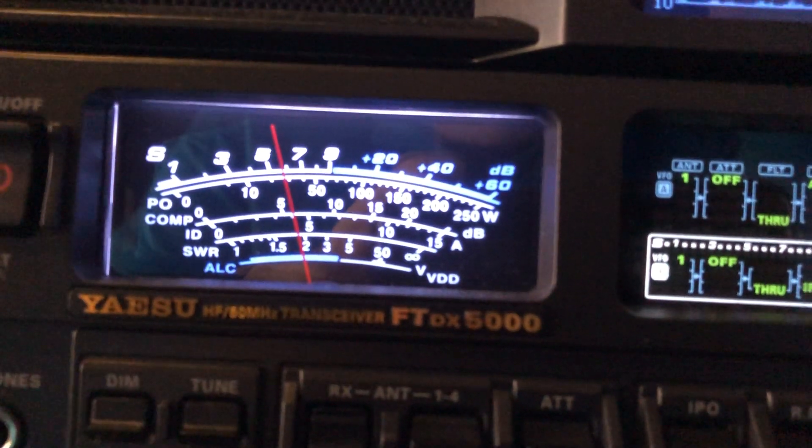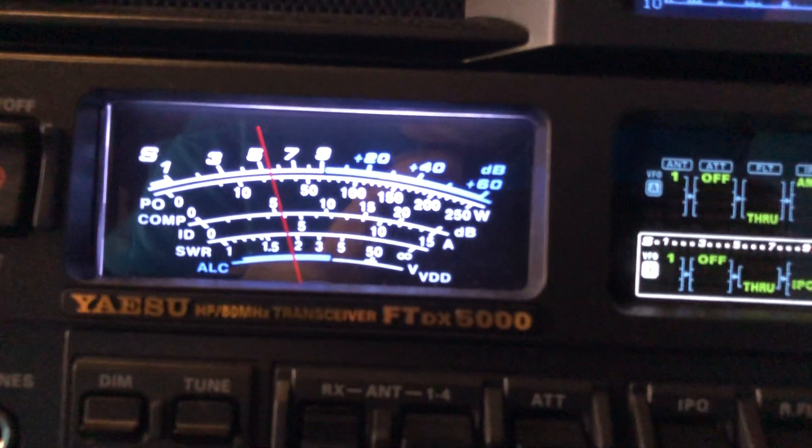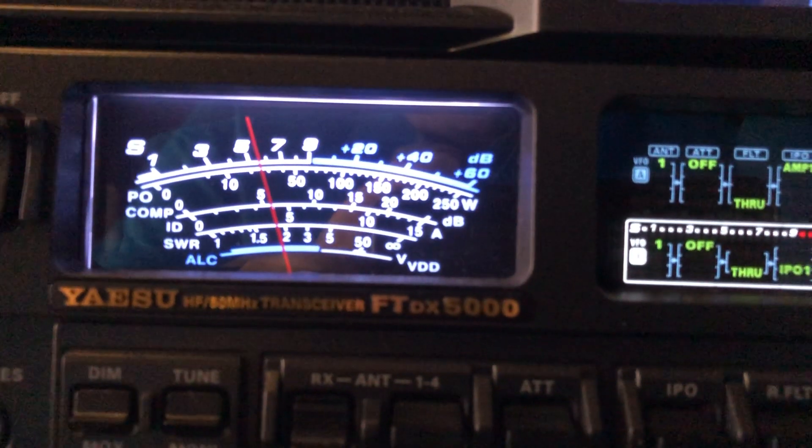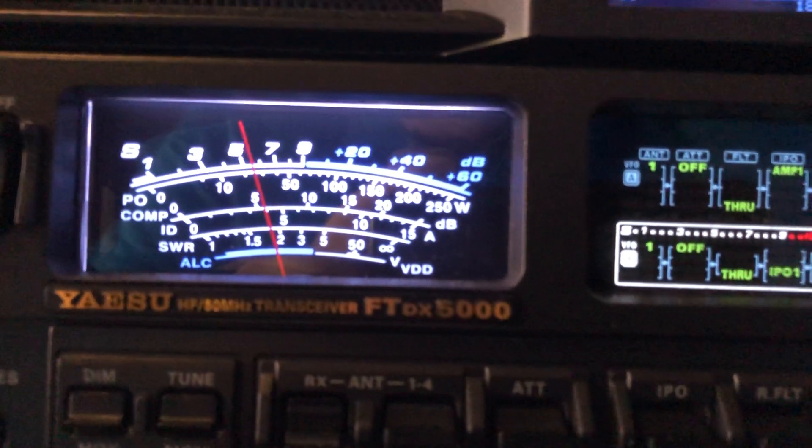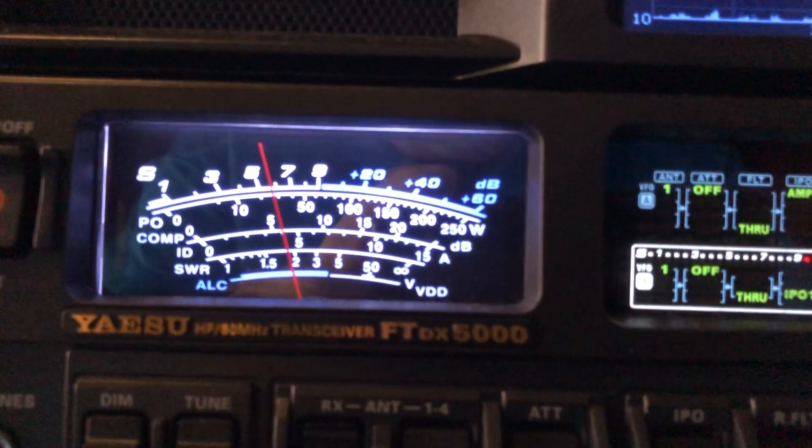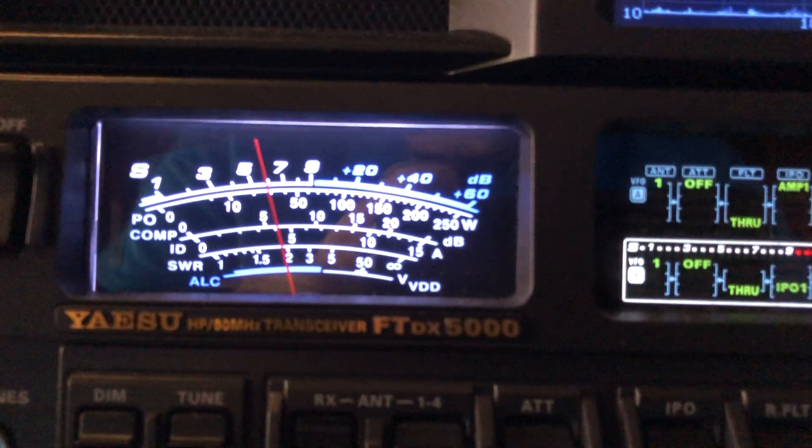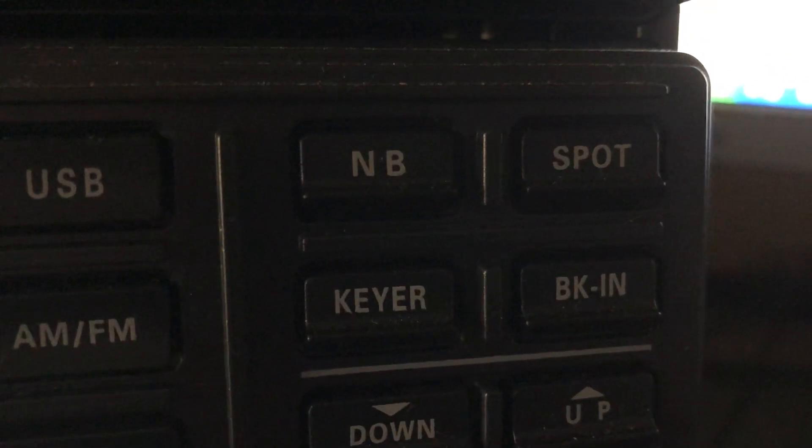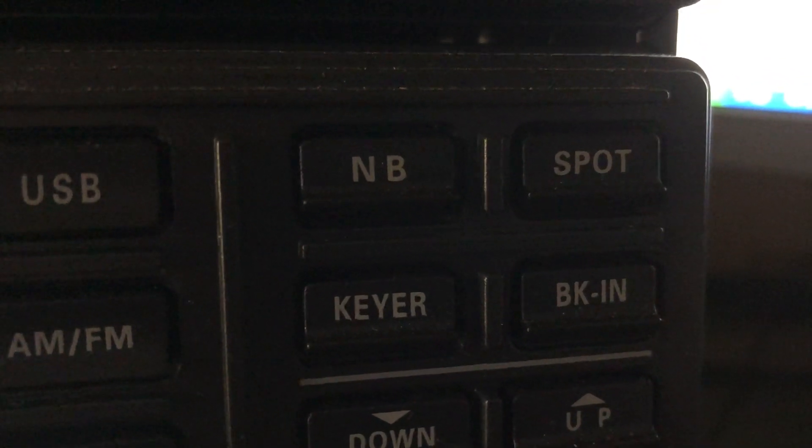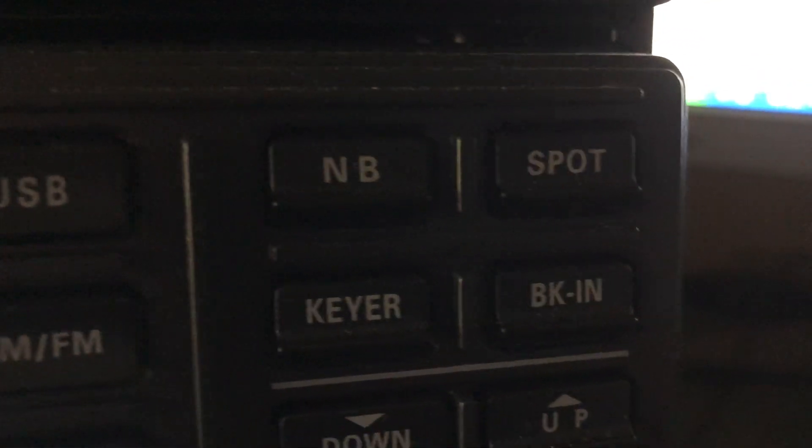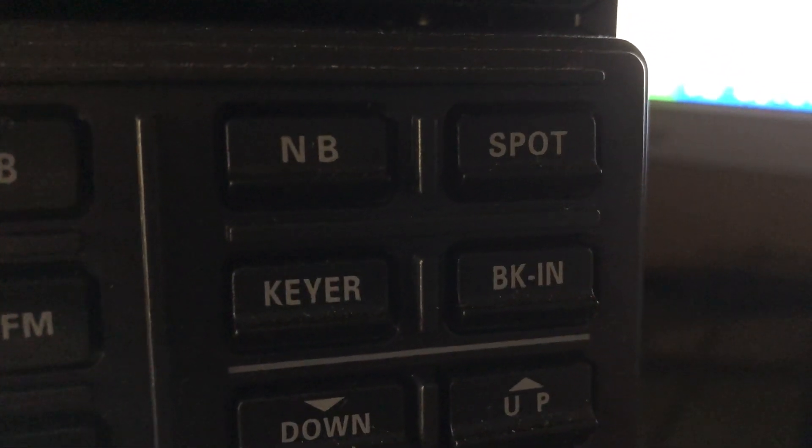So that was a little bit of a concern of mine getting this radio, but here's an opportunity to explore that. So the noise blanker button is up here in the top right, there we go, right there. Top left there on that area, NB.